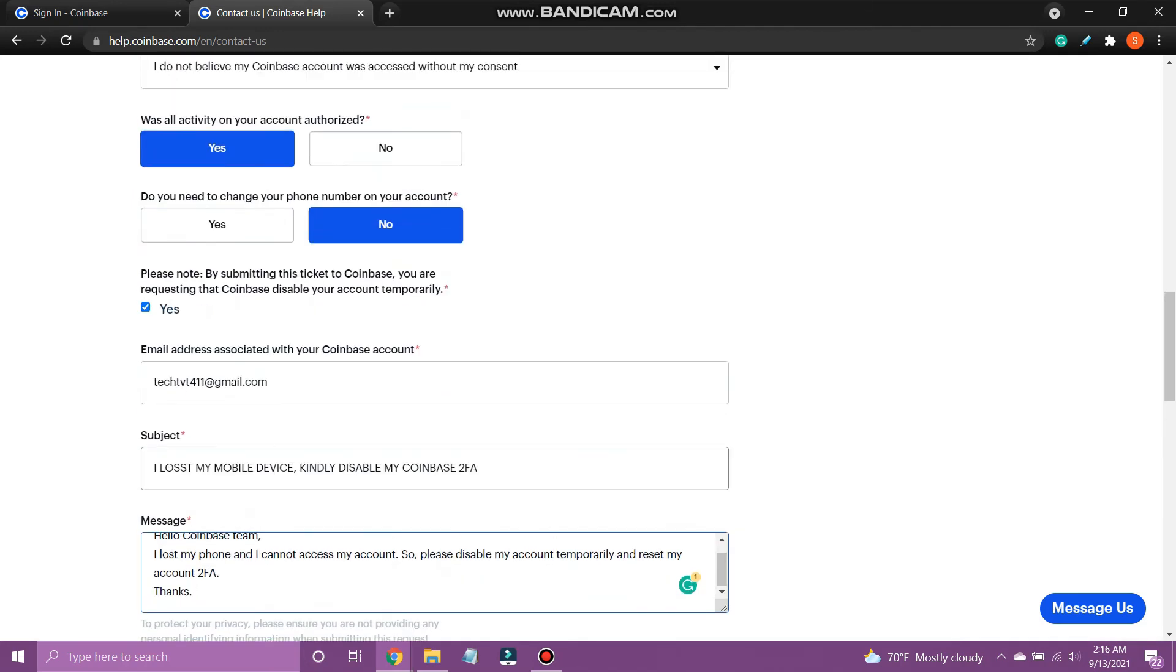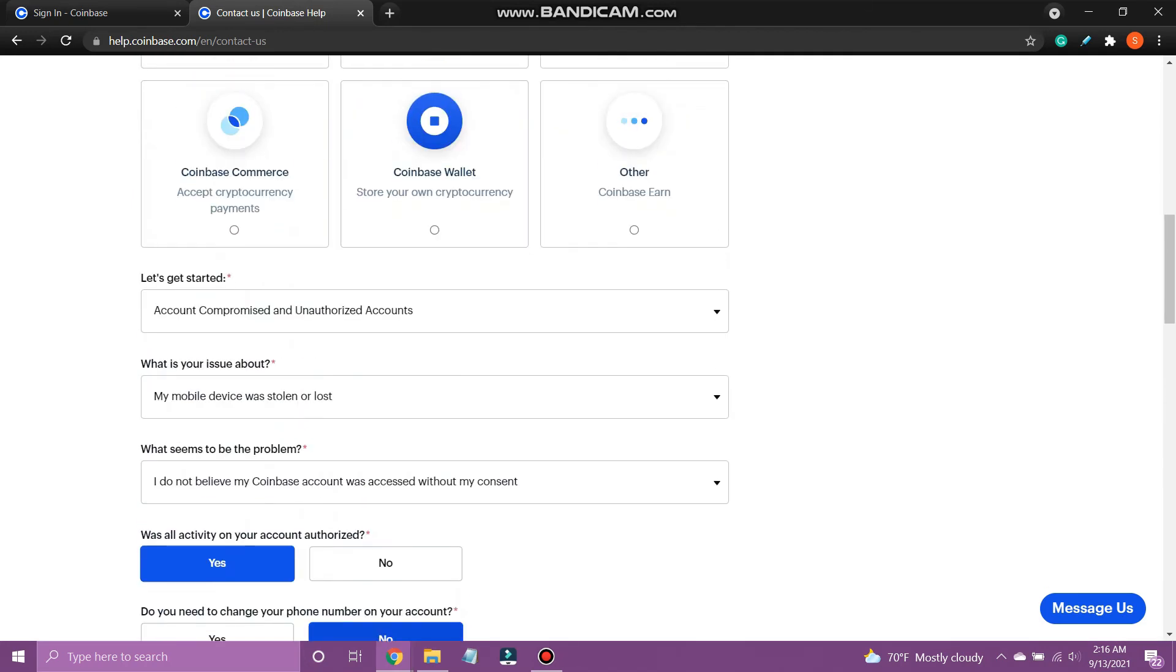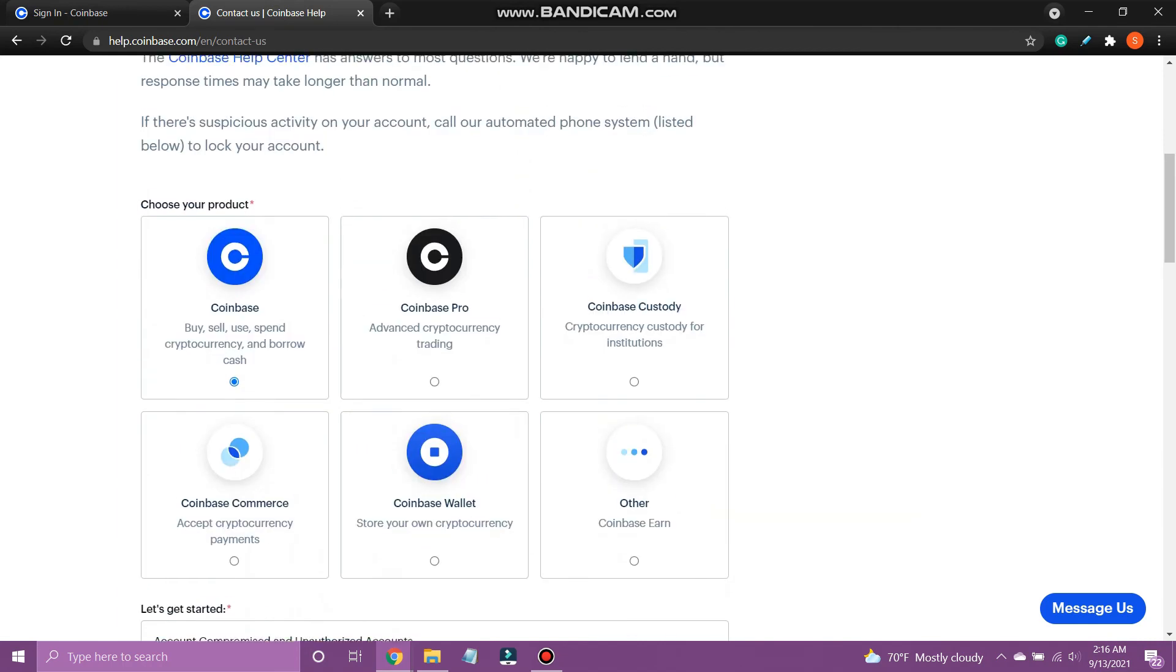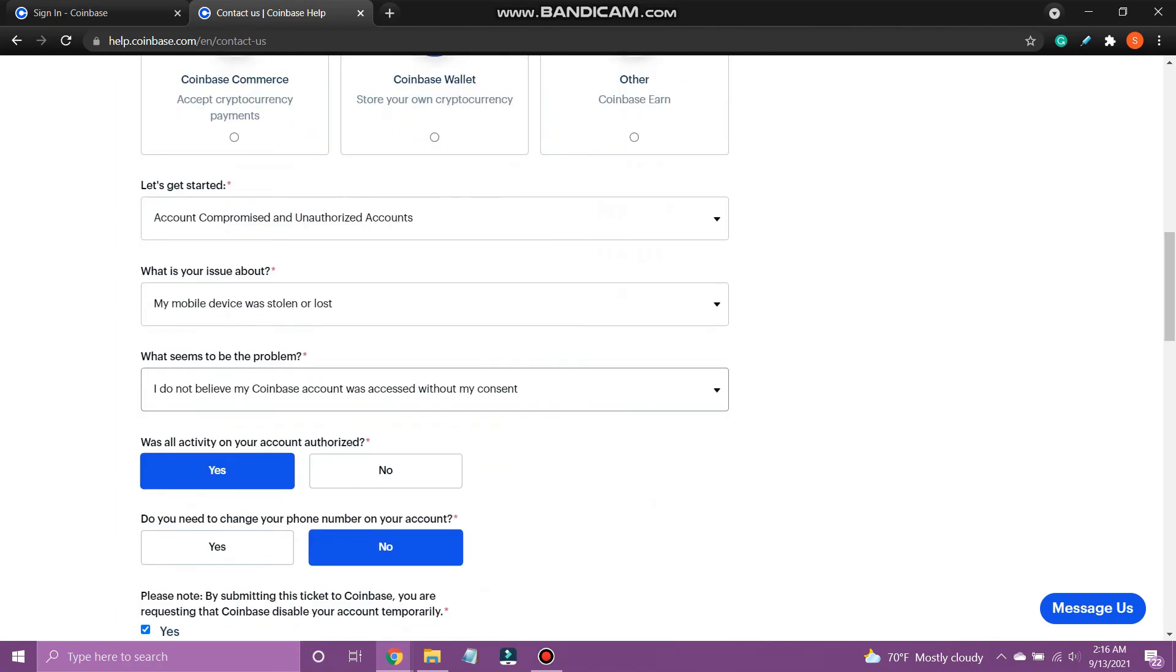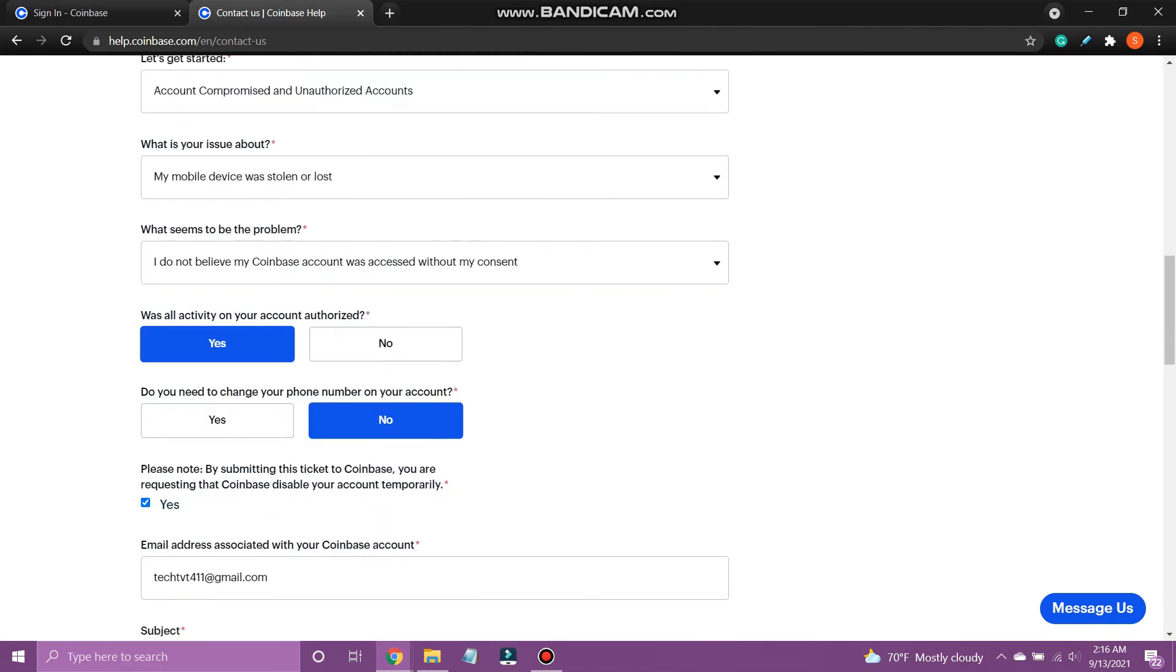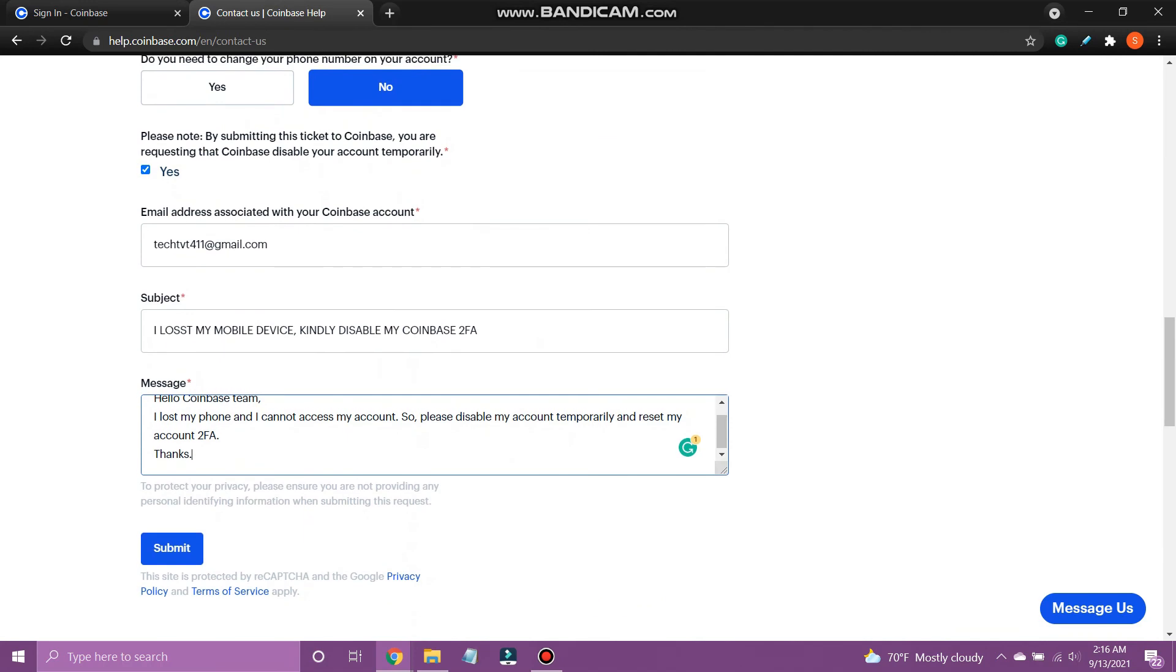After finishing up, recheck your details and tap submit. You will soon be contacted by a support member via email. You will then be able to log into your account without the authenticator.